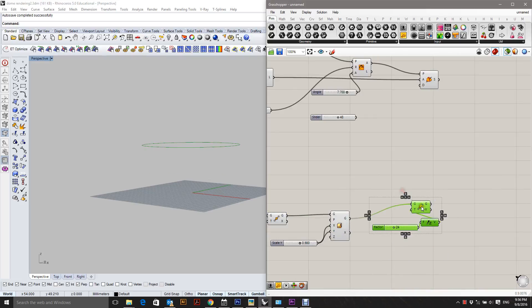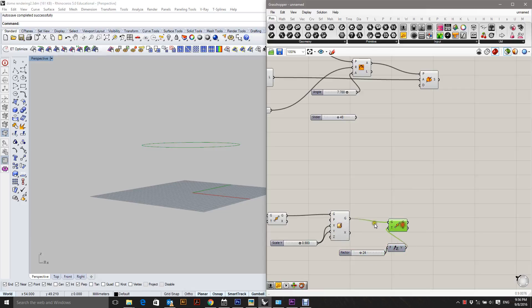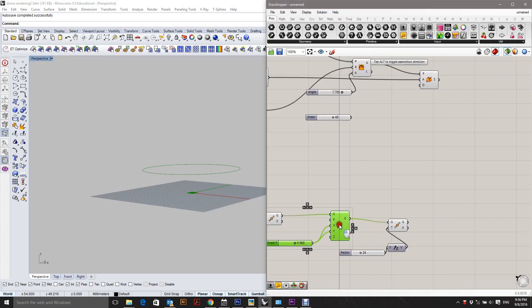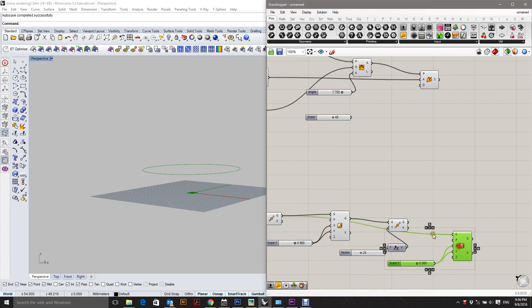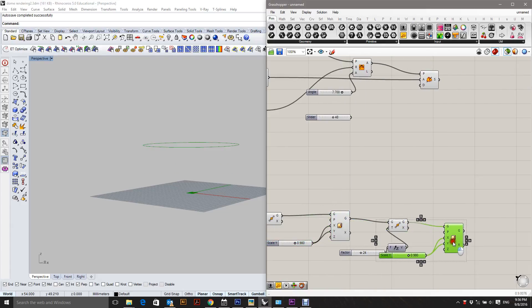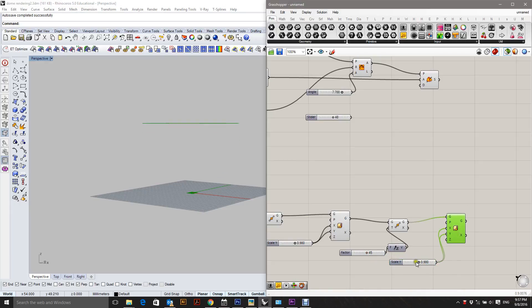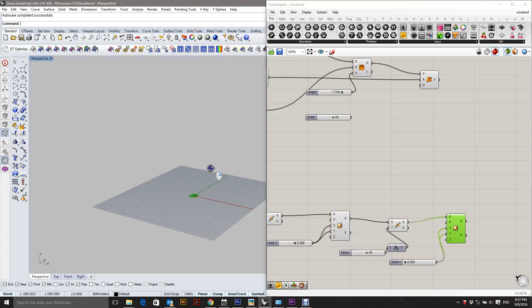Move it again and scale it again. So move that, scale that.